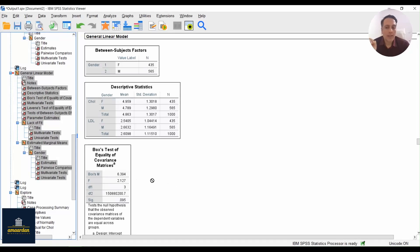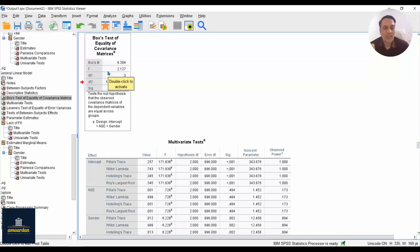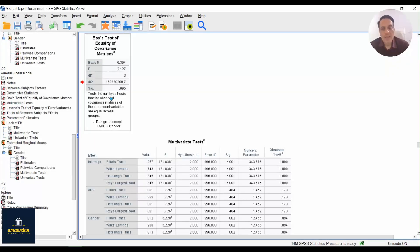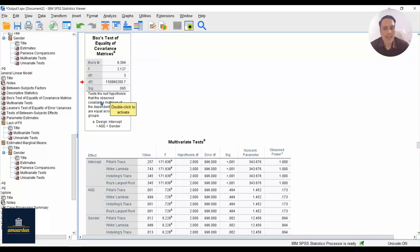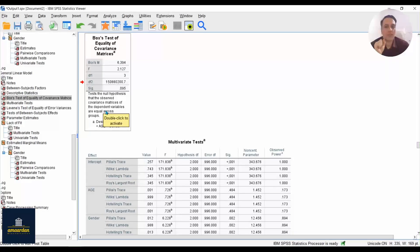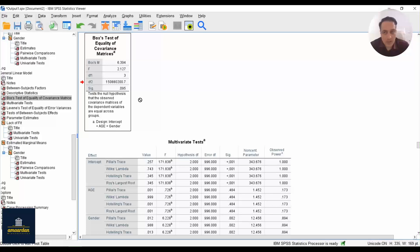Another assumption for multivariate regression is equality of covariance matrices. In the SPSS reports there is a table named Box's Test of Equality of Covariance Matrices. Below this table it states that the null hypothesis is that the observed covariance matrices of the dependent variables are equal across groups — and this assumption is met for our models.